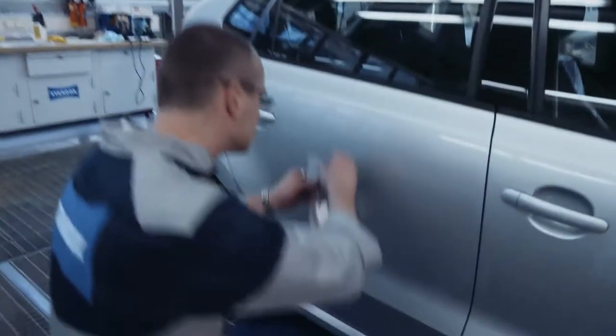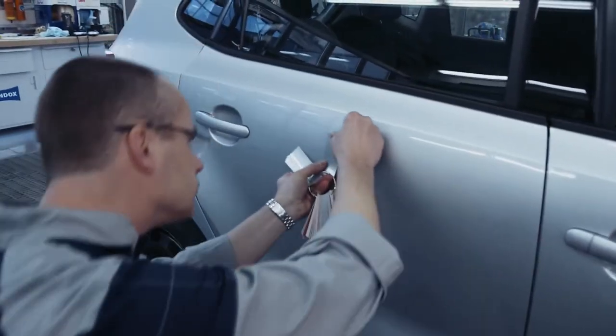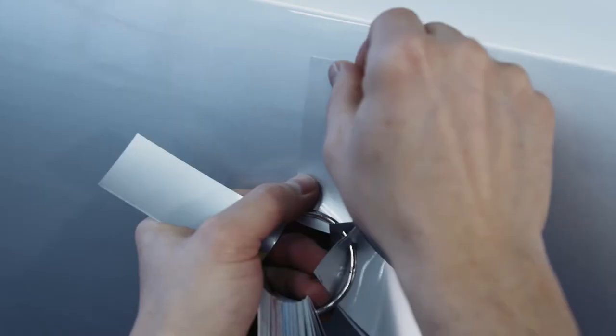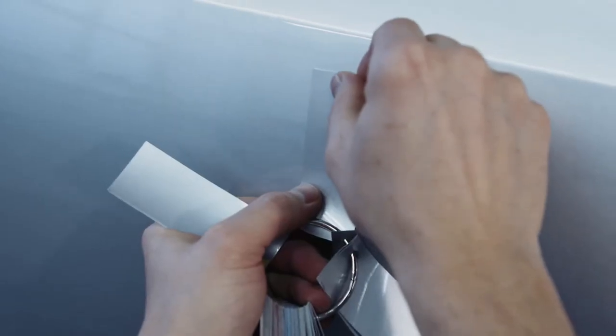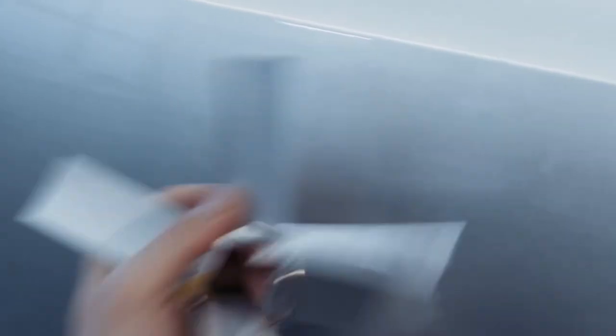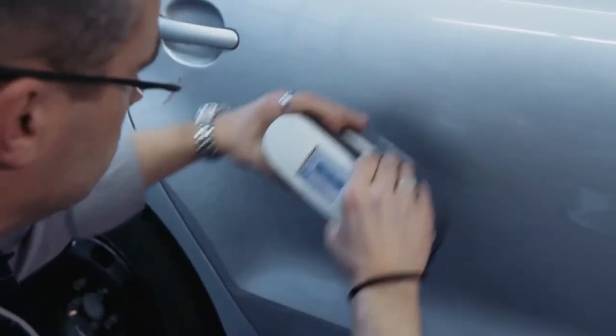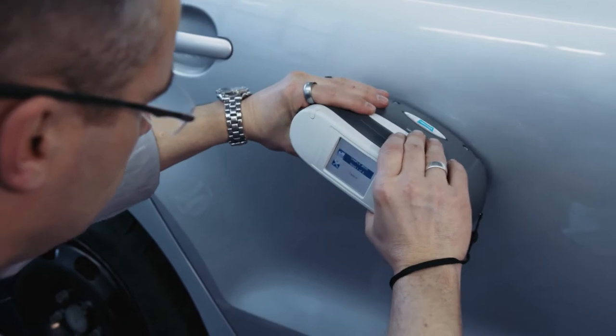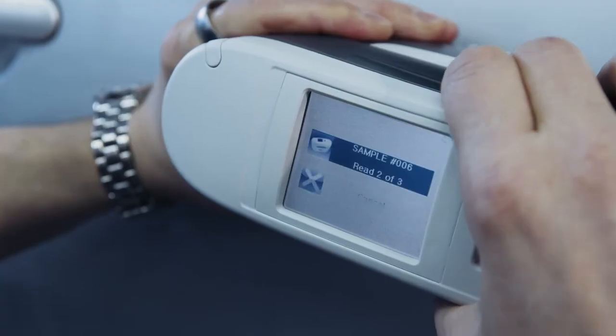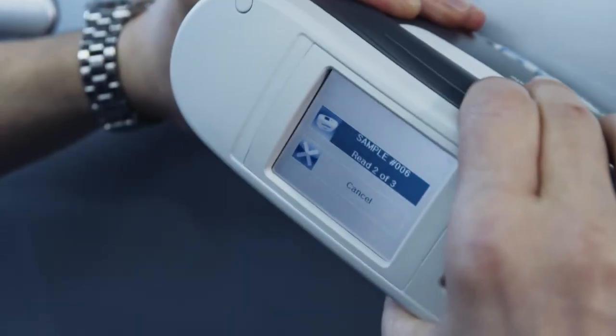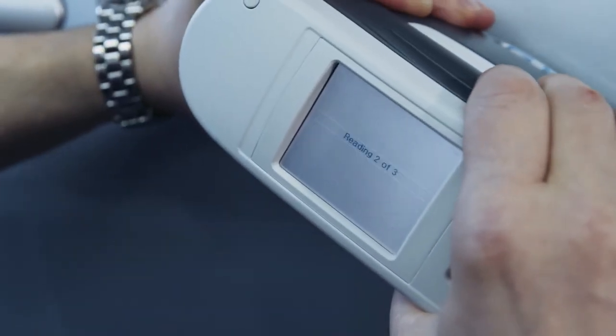Body shops find accurate color matches with traditional tools, such as the Standox color box. Or digitally, by using our spectrophotometers connected to the Standowin IQ color software.